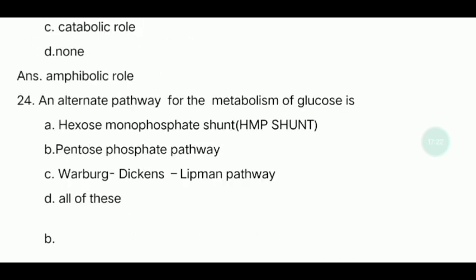Twenty-fourth question: What is the alternate pathway for the metabolism of glucose besides glycolysis? The answer is all of these: the hexose monophosphate shunt, the pentose phosphate pathway, and the Warburg-Dickens-Lipmann pathway — these are all names for the same alternate pathway.